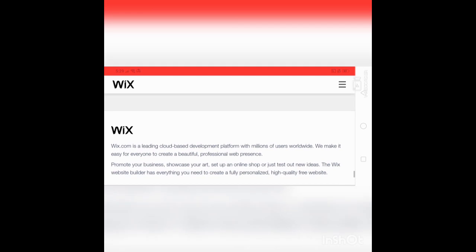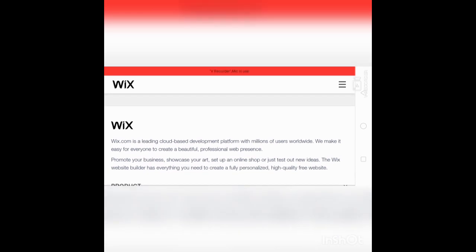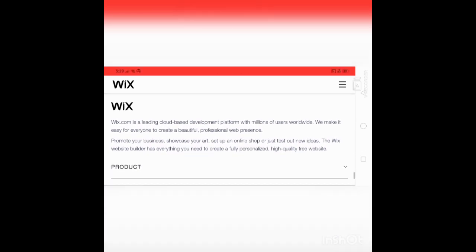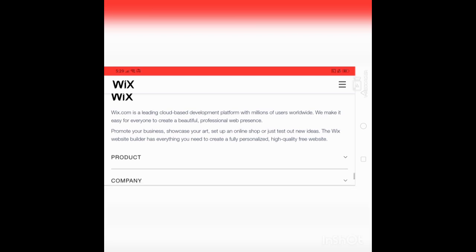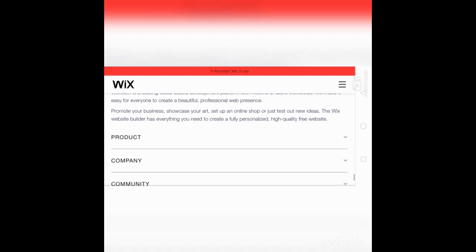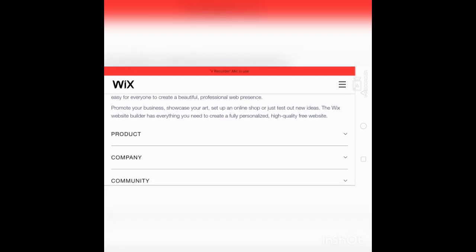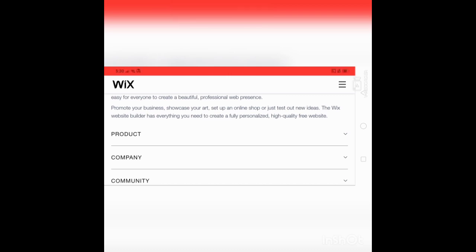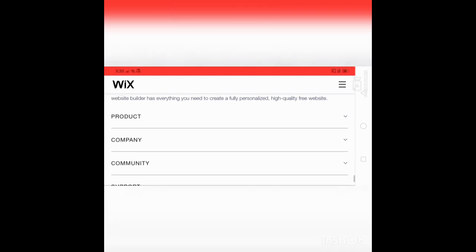Wix.com is a leading cloud-based development platform with millions of users worldwide. We make it easy for everyone to create a beautiful, professional website. Promote your business, showcase your art, set up an online shop, or just test out new ideas. The Wix website builder has everything you need to create a fully personalized, high-quality free website.